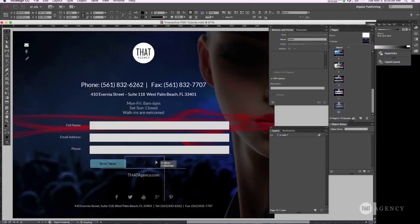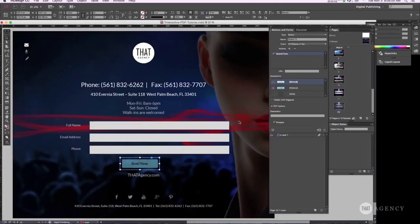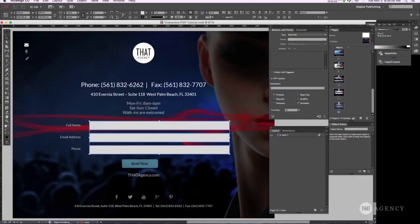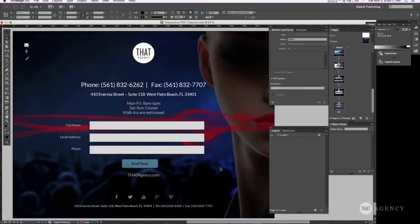And then once you roll over it. Now let's go ahead and center this back. And let's go ahead and reduce the size of these just a bit. That's better.